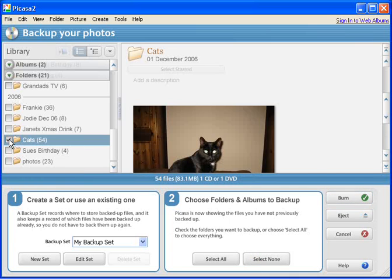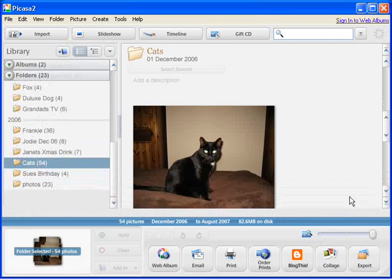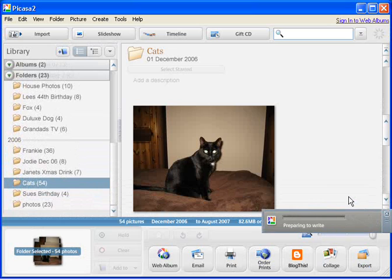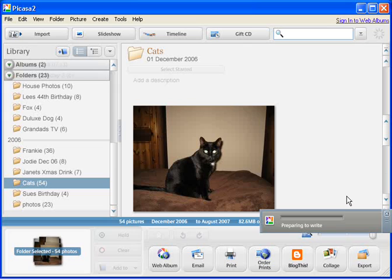Okay, and then what we do is we just click the Burn button, and that's it. It will now ask you for a CD, a blank CD or a DVD if you haven't already got one in the drive. If you have, then like myself, that will start writing the disc.